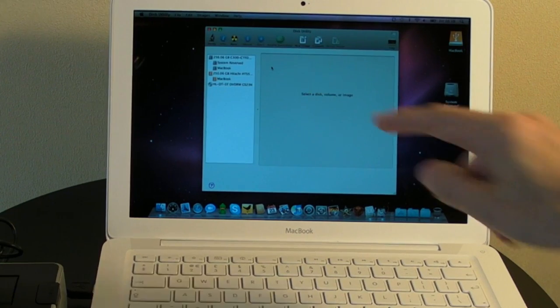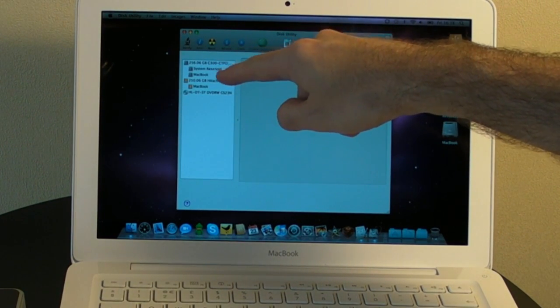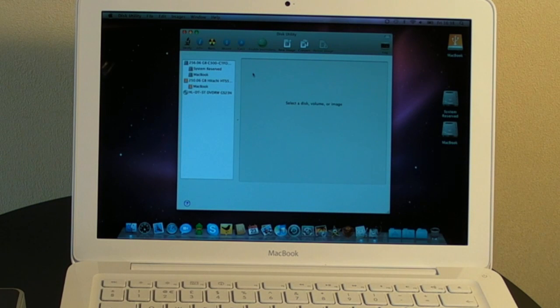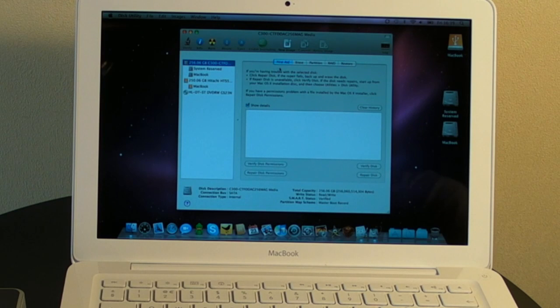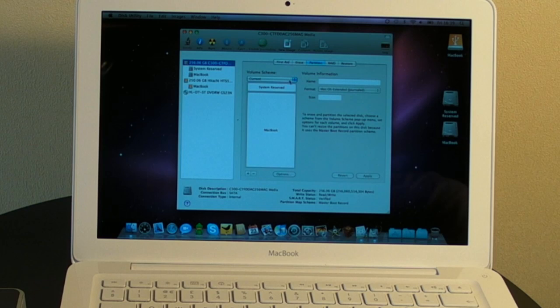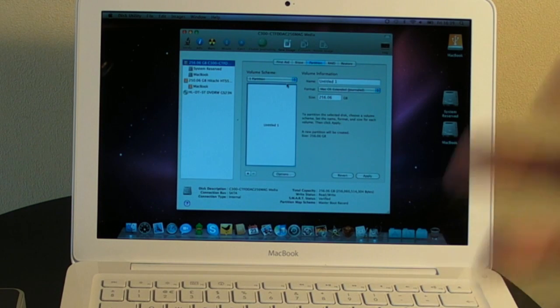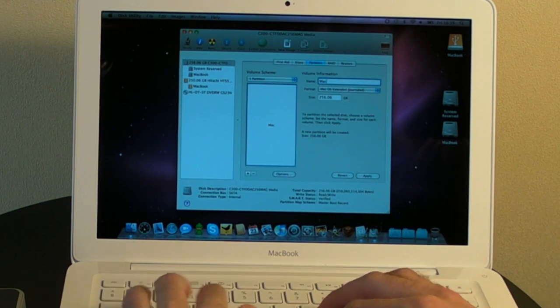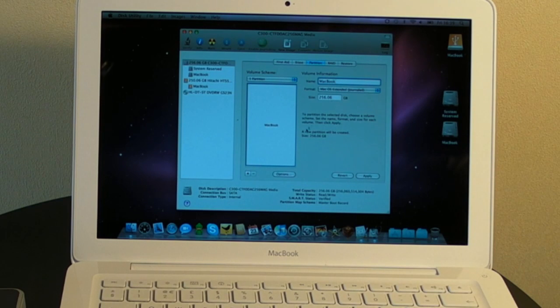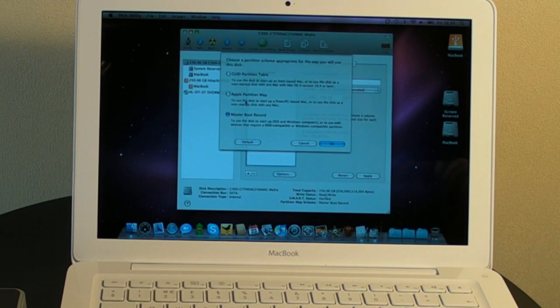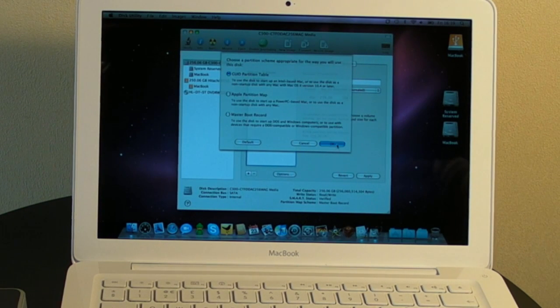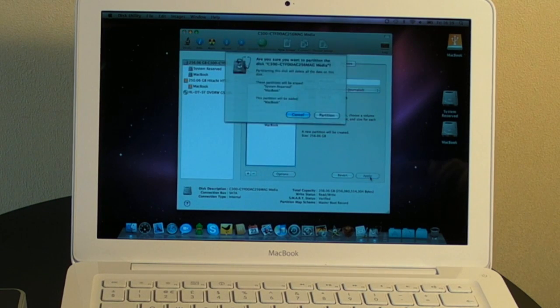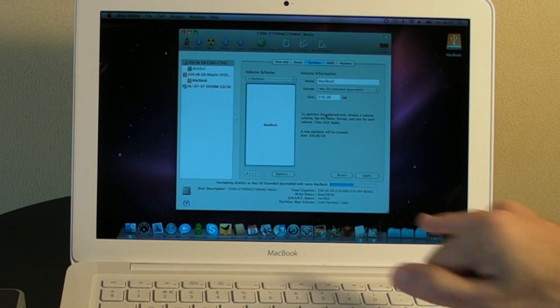Now it does show here as two different partitions. The system reserved portion is really just for Windows based systems as far as I know so I'm going to get rid of that. So I'm going to highlight this main drive up here and go to Partition and I'm going to select one partition. So I've got one large partition and I'm going to call that Macbook again. In Options I'm also going to make sure that it's GUID Partition Table because I'm only ever going to use this on a Mac.